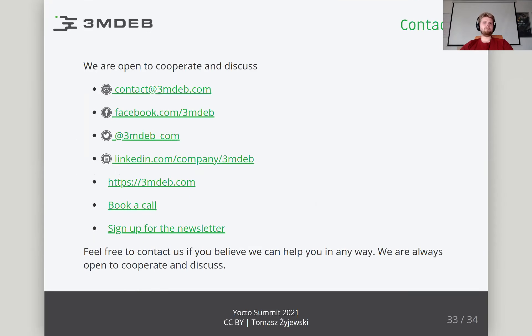That's it for this presentation. We at FreeMDEP are open to cooperate and discuss, so feel free to contact us if you believe we can help you in any way.